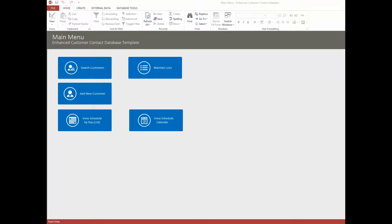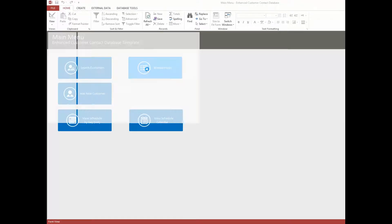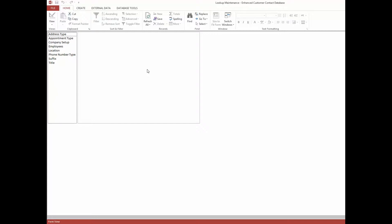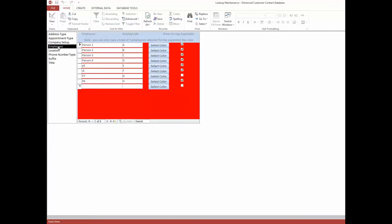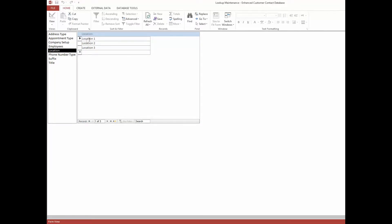You're not forced to use us — you can do the integration yourself or have someone else do it, because you've got the source code. Let's take a look at the database, starting with the Maintain Lists function. In here, you can maintain different types of dropdown lists — for example, phone number types that show up when you fill in a phone number on a form. You can list employees here with their actual names, keep adding as many as needed, and they can be color coded. You can also control how things open in the calendar view and designate locations.